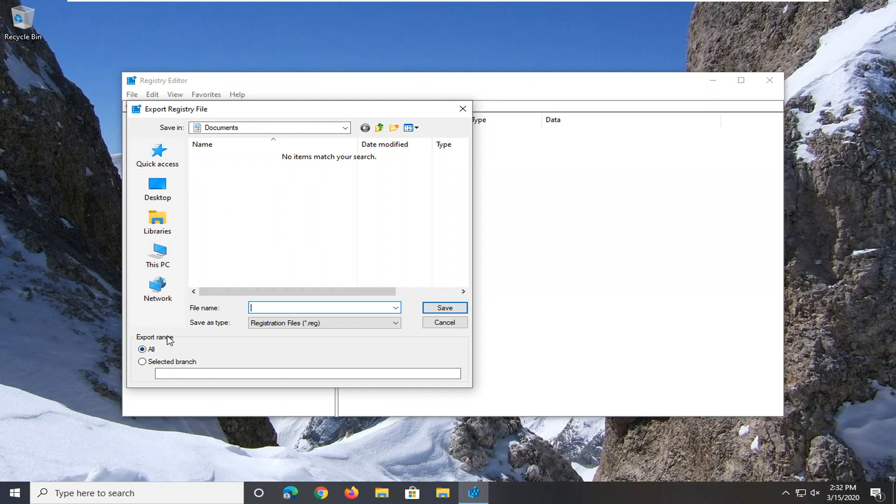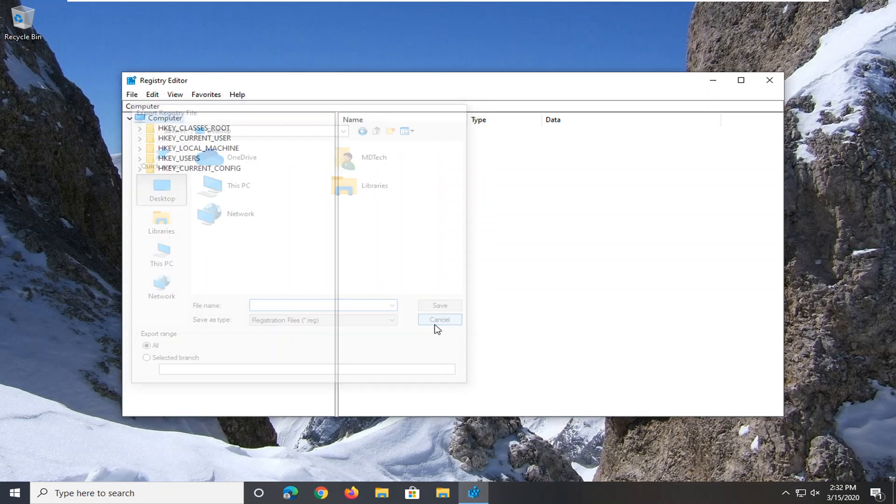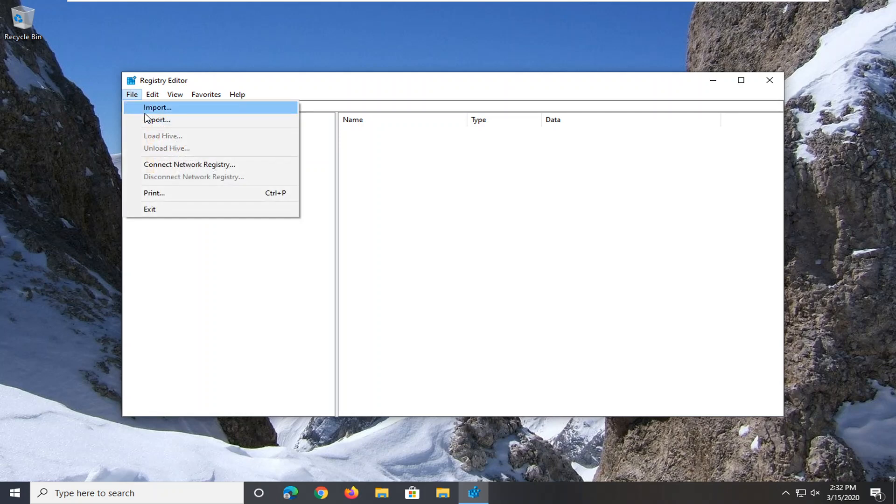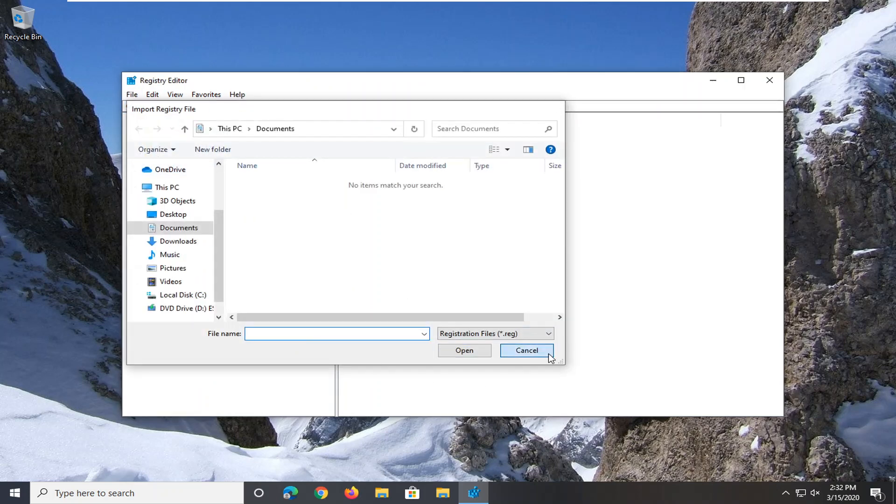And then Export Range should be selected to All, and then save it to a convenient location on your computer and just select Save. And if you ever needed to import it back in, just select File and then Import and navigate to the file location, so again pretty straightforward.